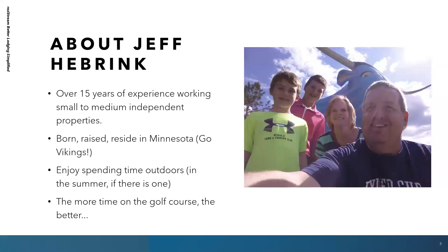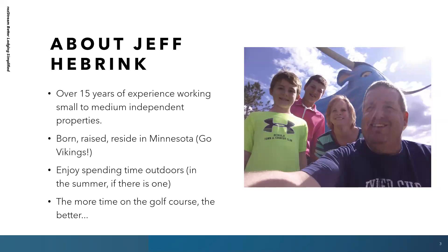So just a little bit about me, I have over 15 years experience, might be inching up towards 20 now, working with small to medium sized independent properties. Anywhere from one unit to 100, but the vast majority are under that 50 room, 50 unit time period. Born, raised, and reside in Minnesota. I love the Vikings. So draft night tonight, looking forward to that. Still waiting for summer in Minnesota, but love getting outdoors and the more time I can spend on the golf course, the better.